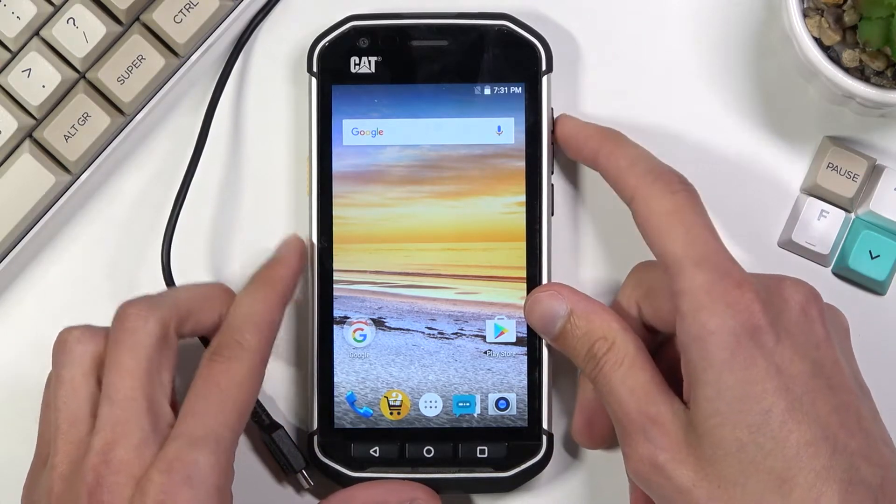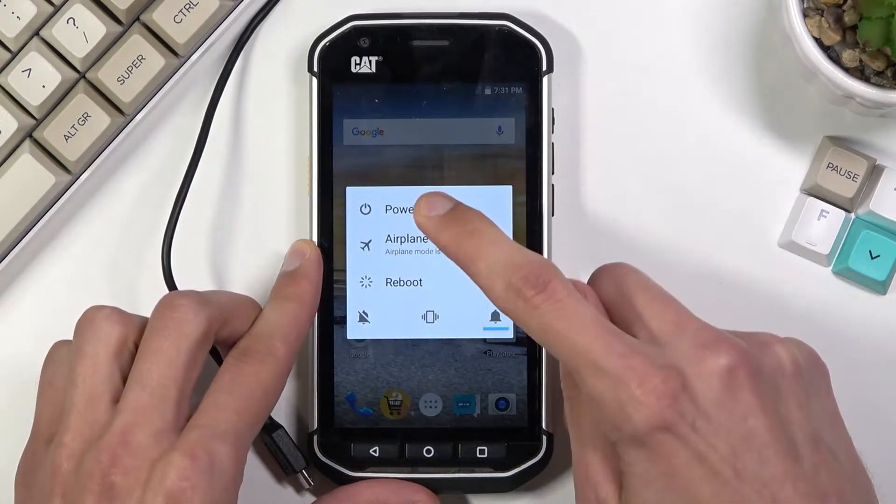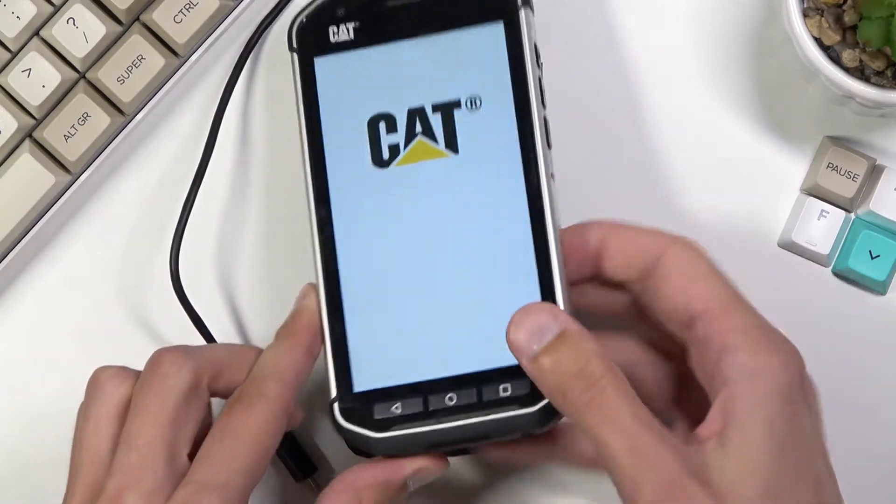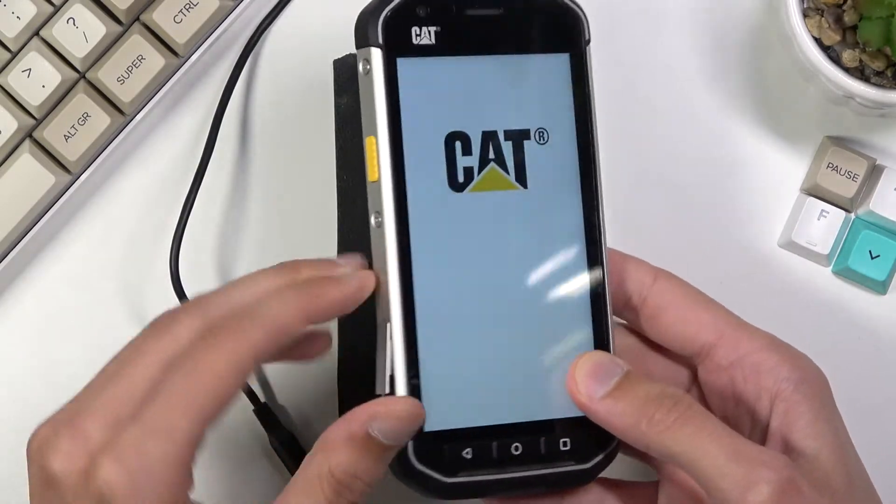And on the phone I'm gonna hold the power key, select power off and while it's turning off let's pop off the cover right here.